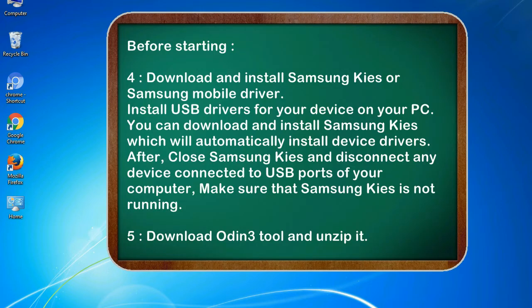The extracted firmware file has *.tar.md5 extension. 4. Download and install Samsung KIES or Samsung mobile driver. Install USB drivers for your device on your PC.